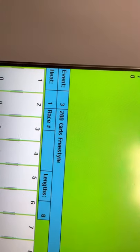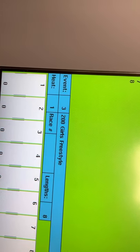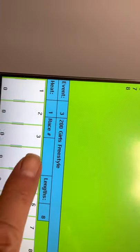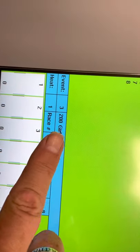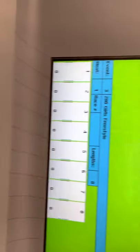right now I have the Girls 200 Freestyle Relay and I want to get it back to event number one, heat one. So I'm going to go here to edit event.